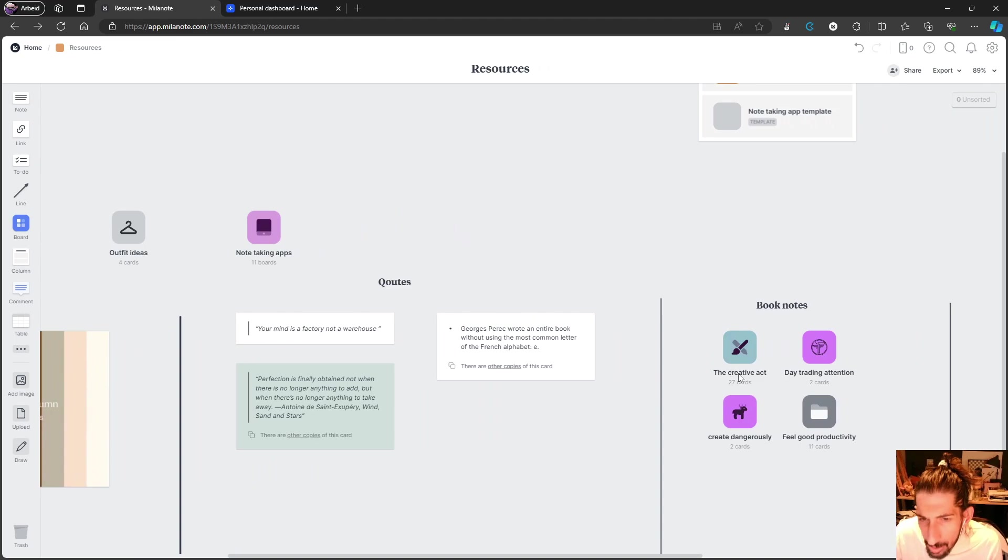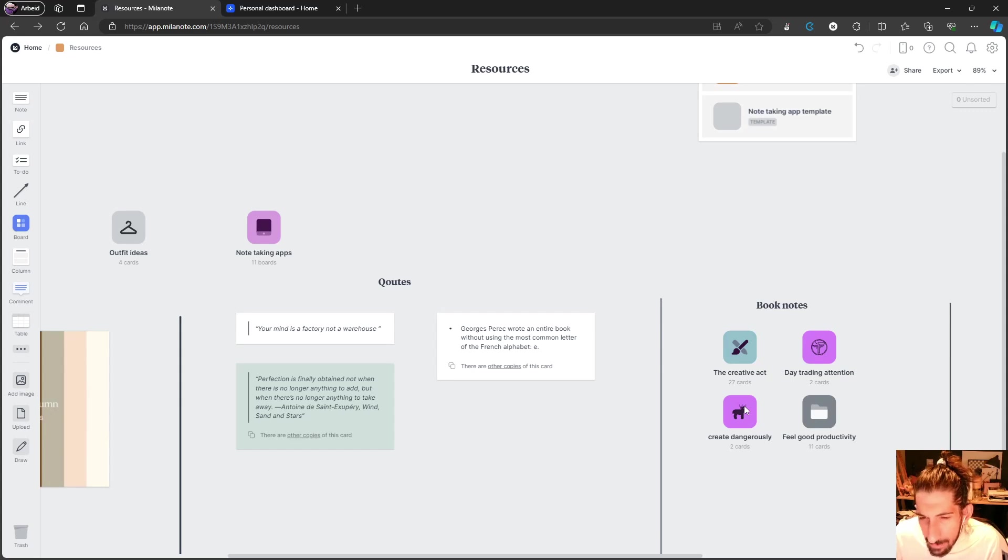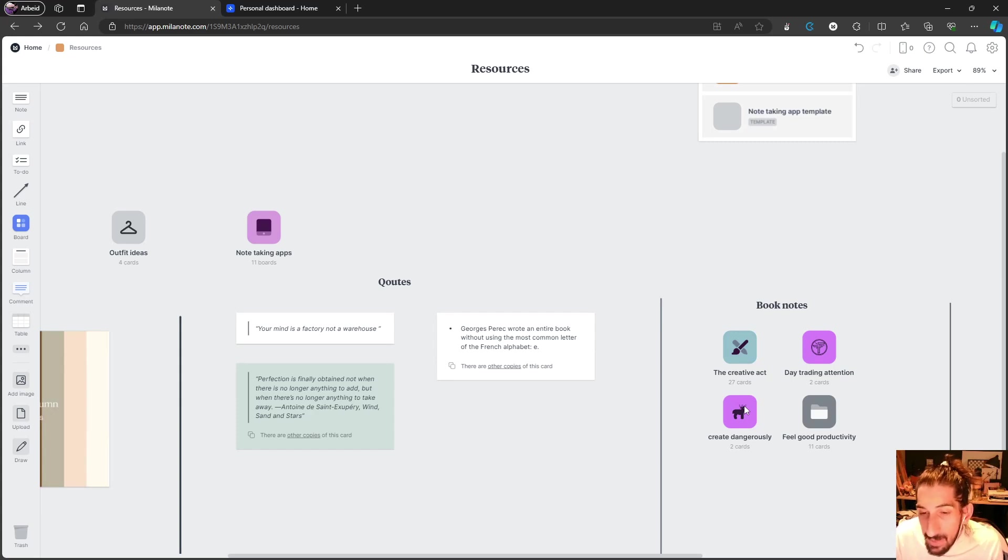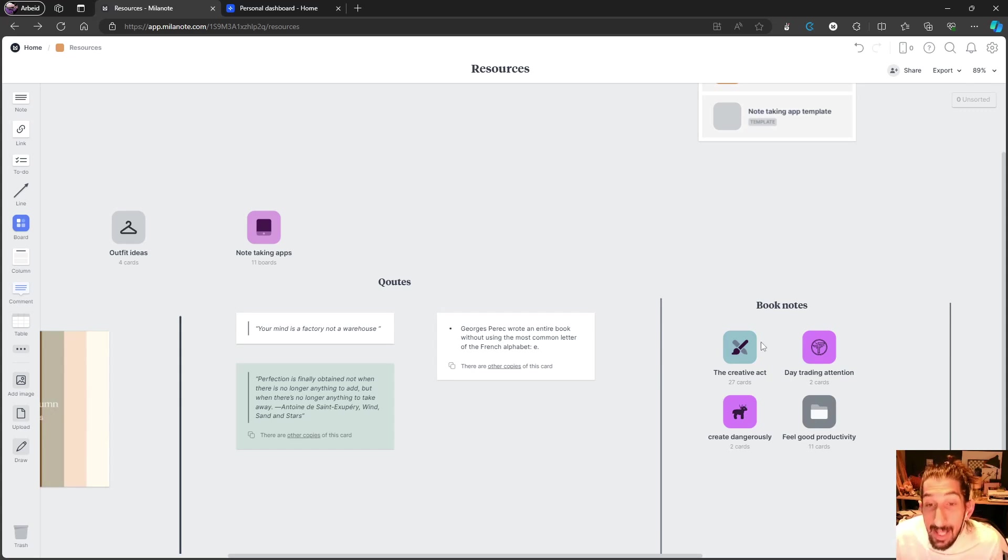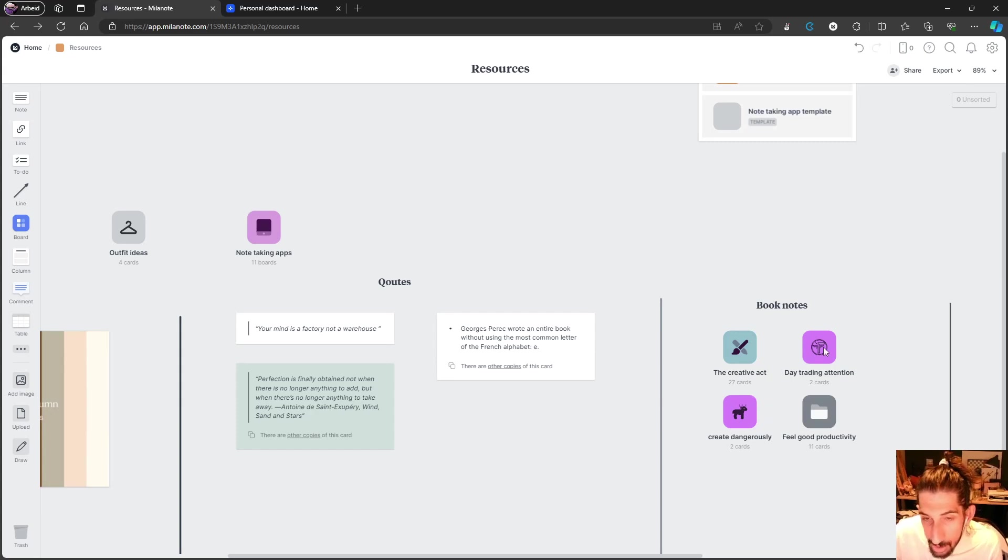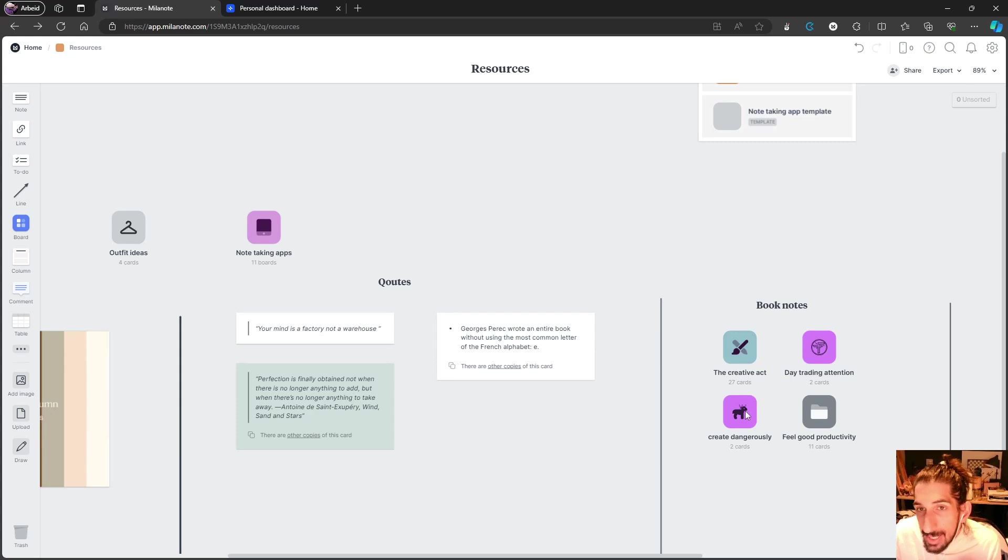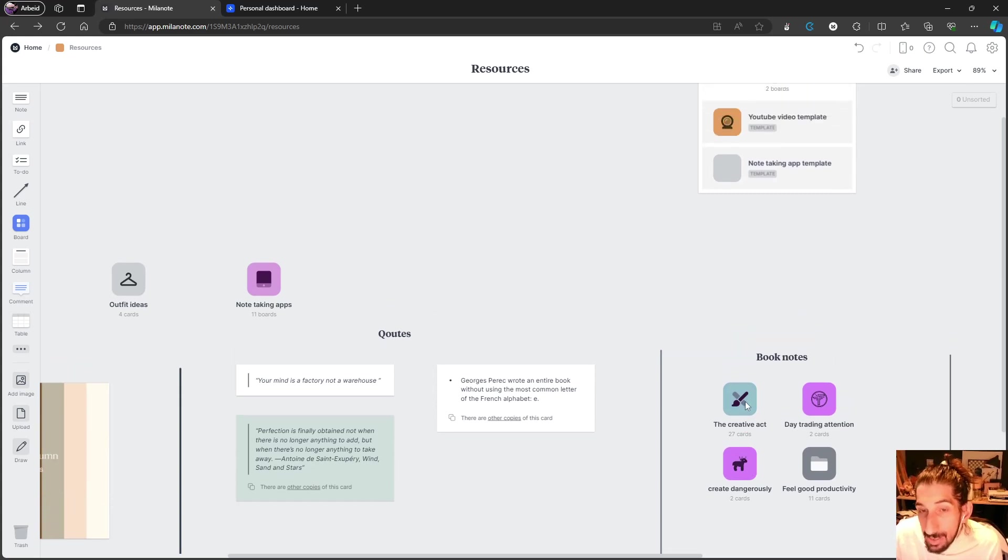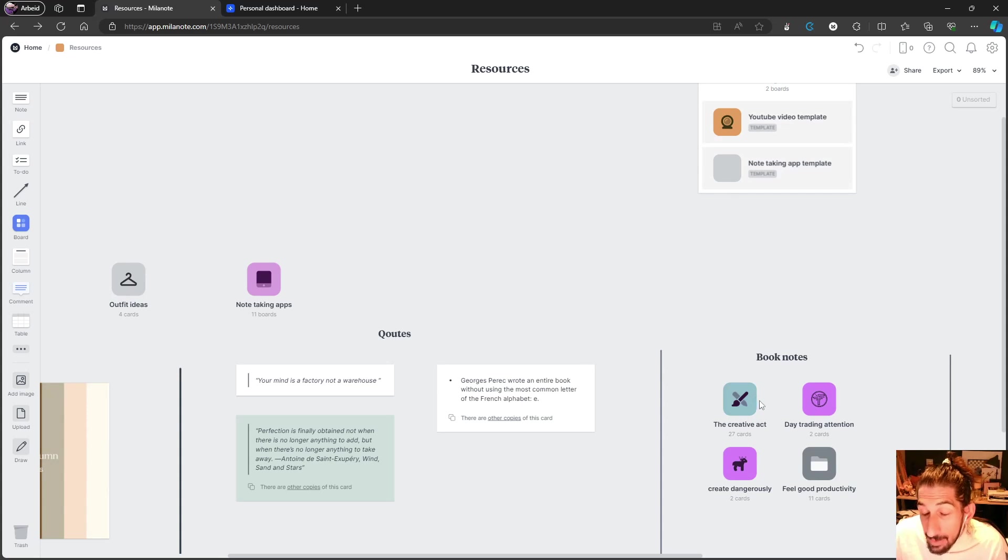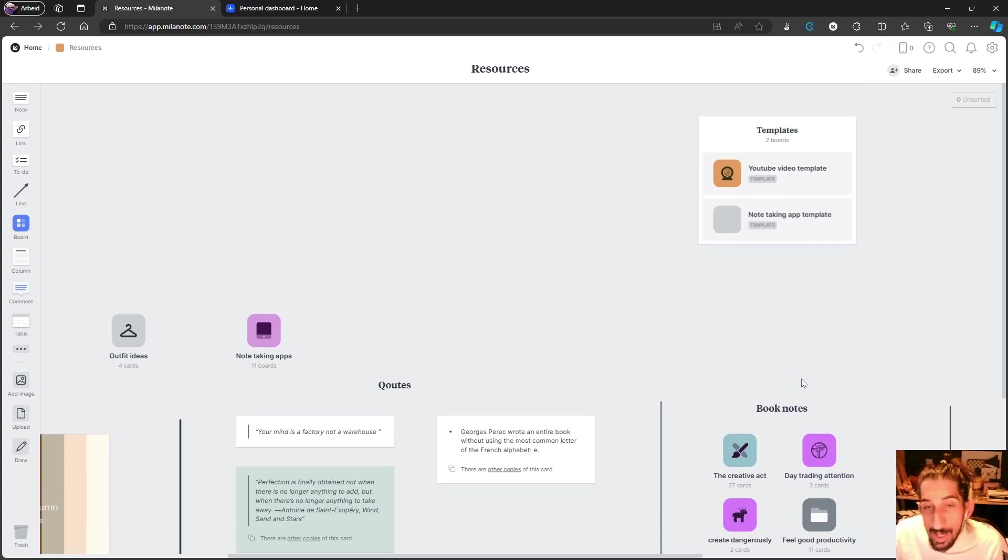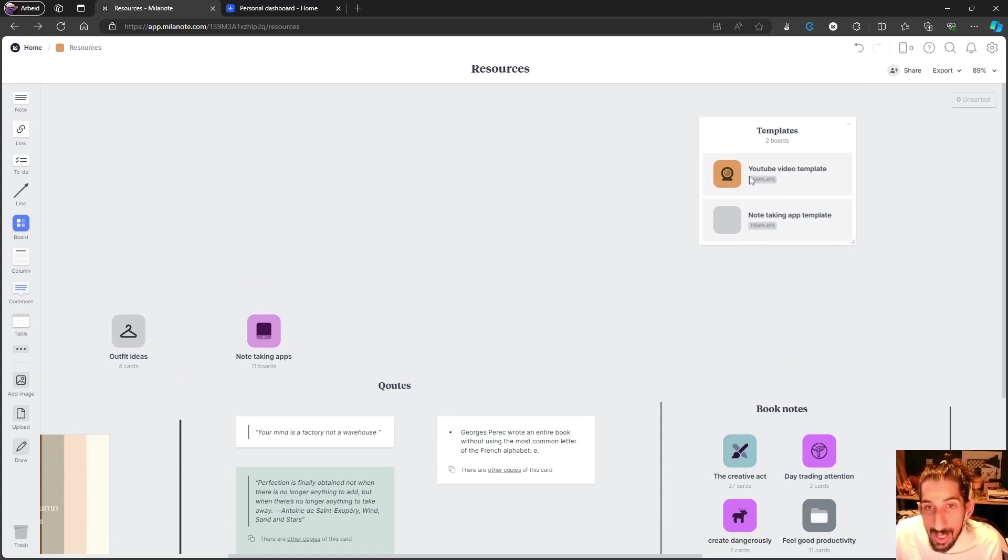I have some book notes inside of here. I don't put all of my book notes here - I only put book notes whenever I'm actually going to work on a specific video or project that requires having my books in here. For example, in Day Trading Attention and Create Dangerously, I only have two cards in each one, simply because I only needed two quotes to actually use.